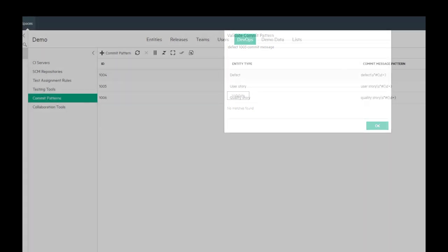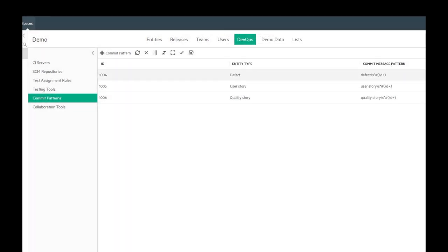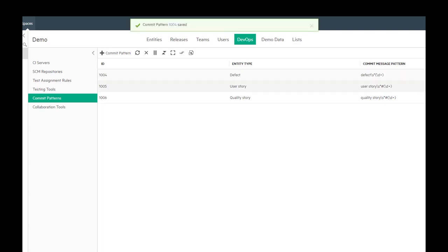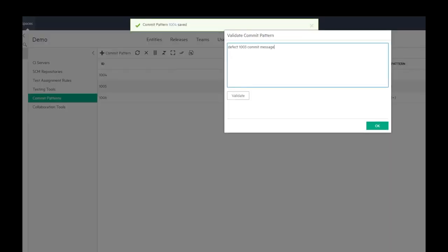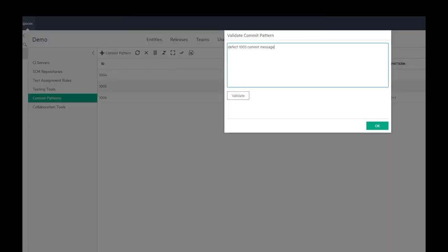Entering a commit message that doesn't match the pattern will return no matches. As a workspace admin, you can modify the pattern. Let's remove the hash from the defect pattern and run validation again. This time, validation has passed.